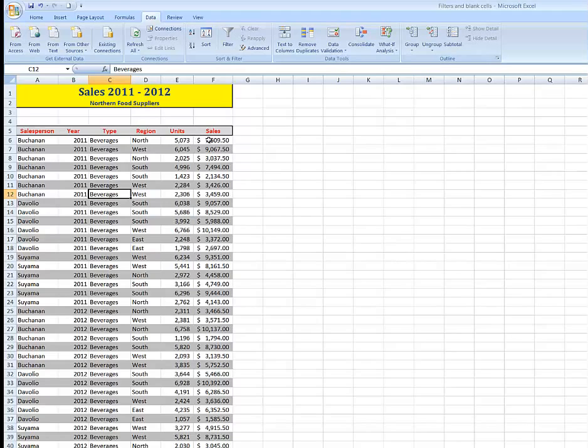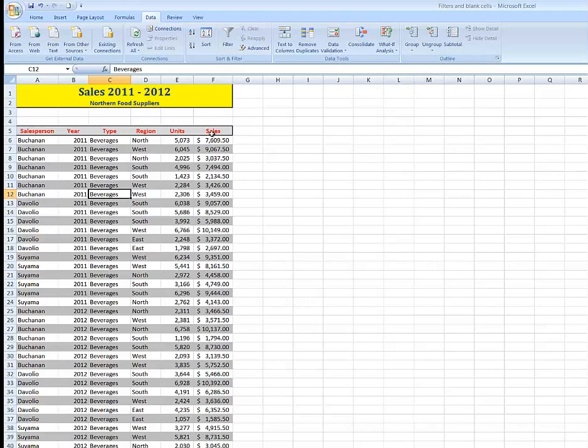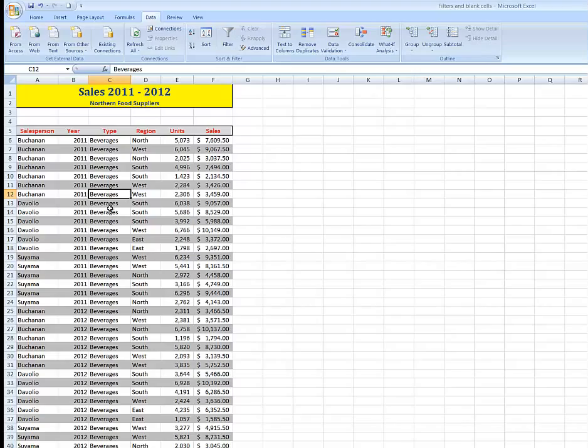Before I can create a filter, I need to make certain of a couple of things. First of all, that there are headings in the top above the records with a blank row above the headings unless the headings are in row 1. In this case they're in row 5, so I need to have a blank row. I also need to make certain that preferably there are no blank columns in the data and no blank rows in the data.